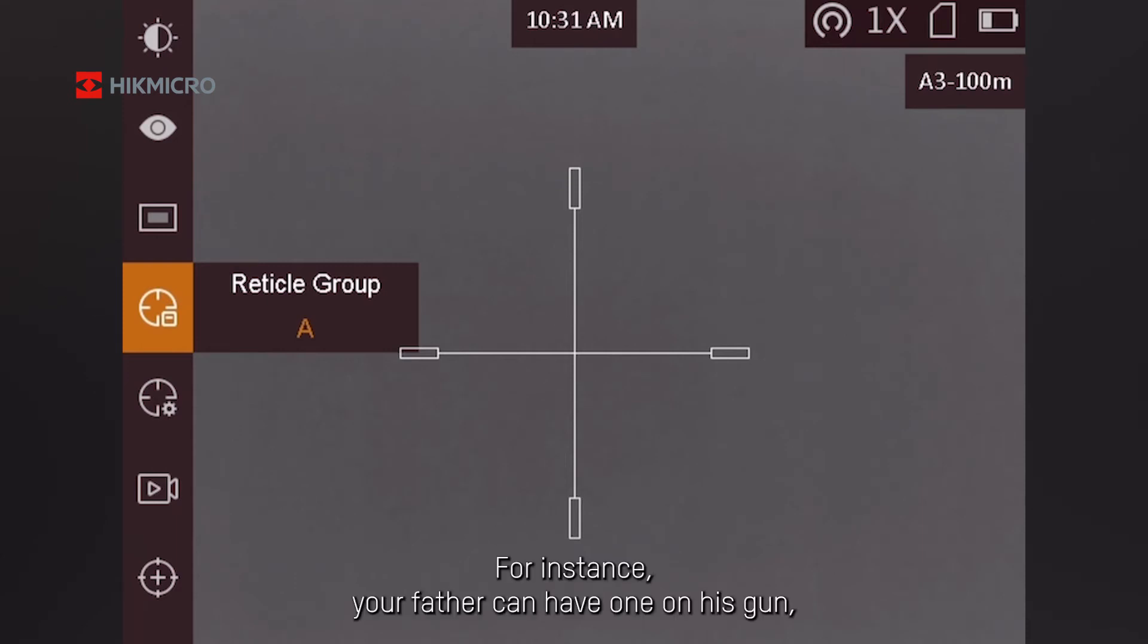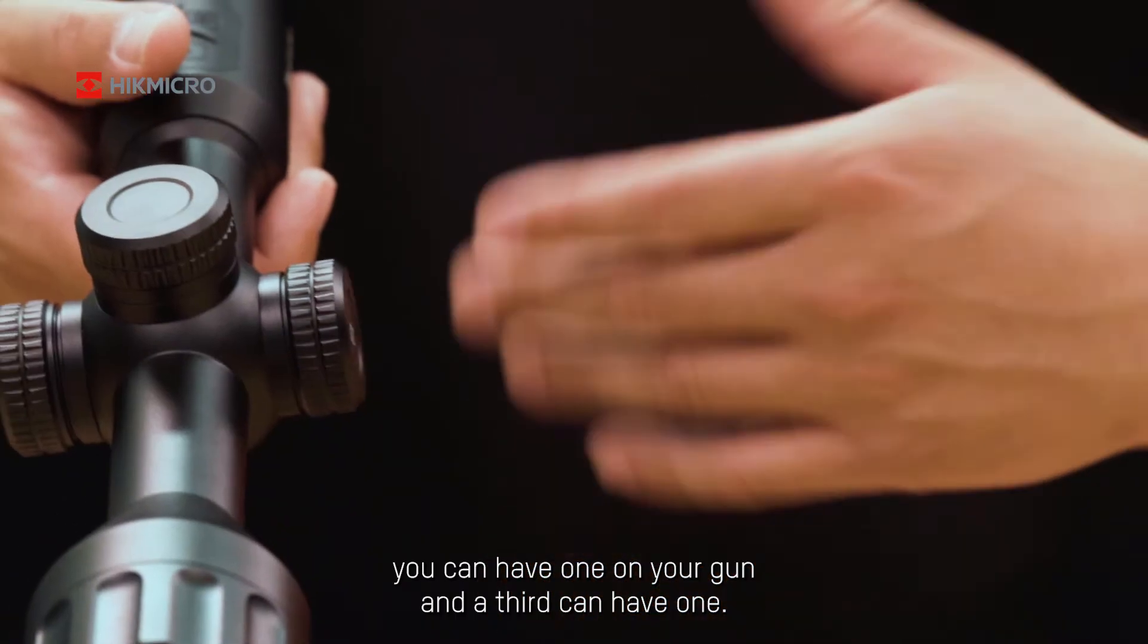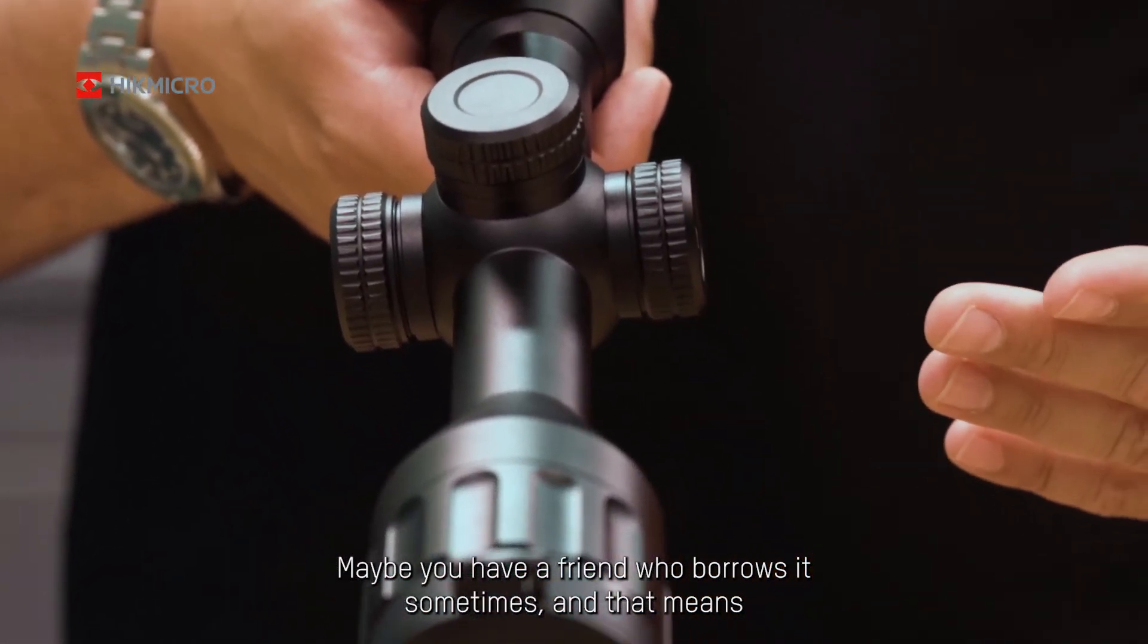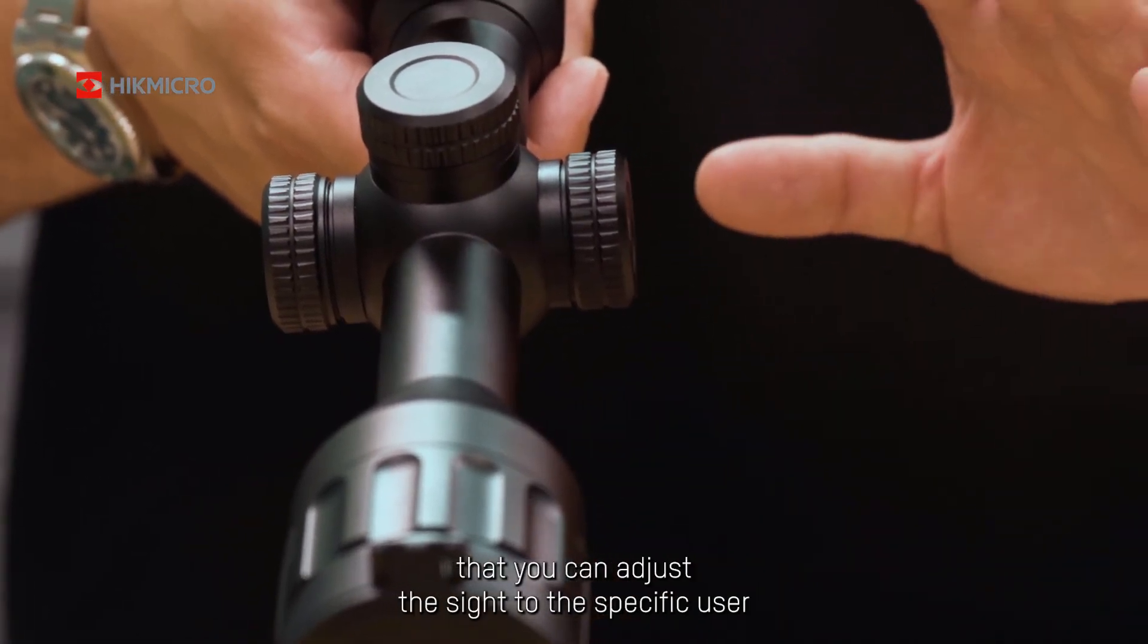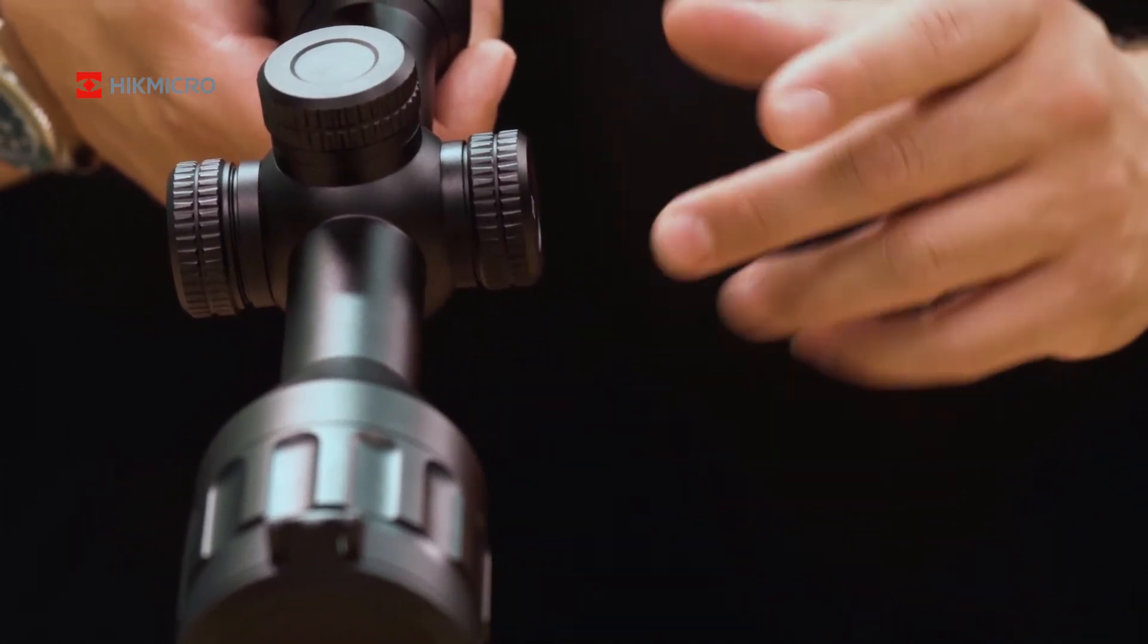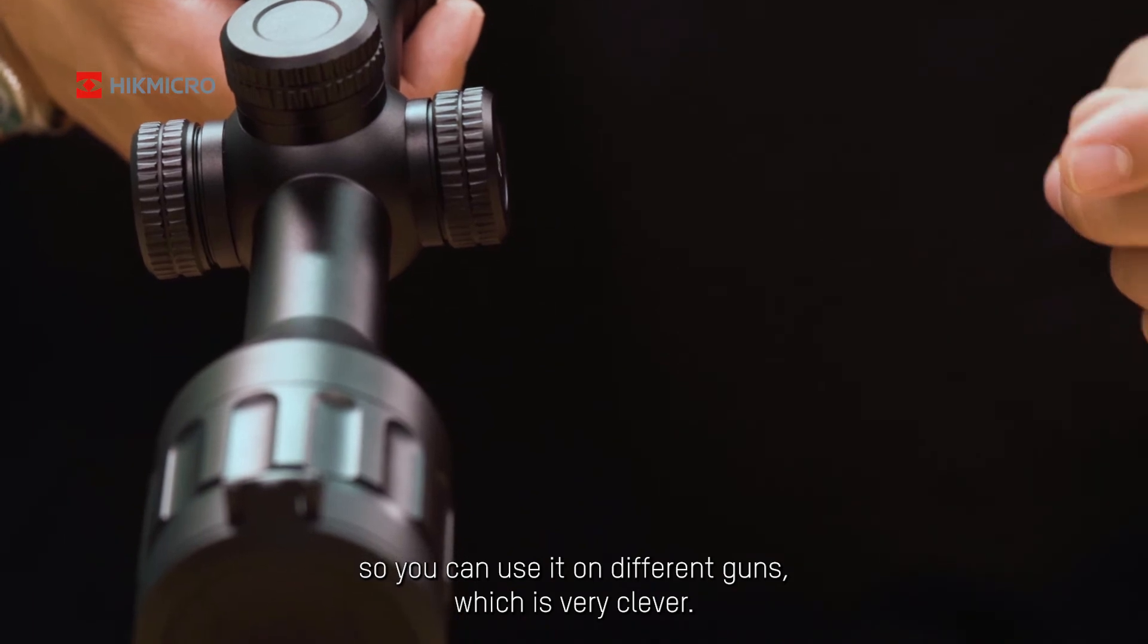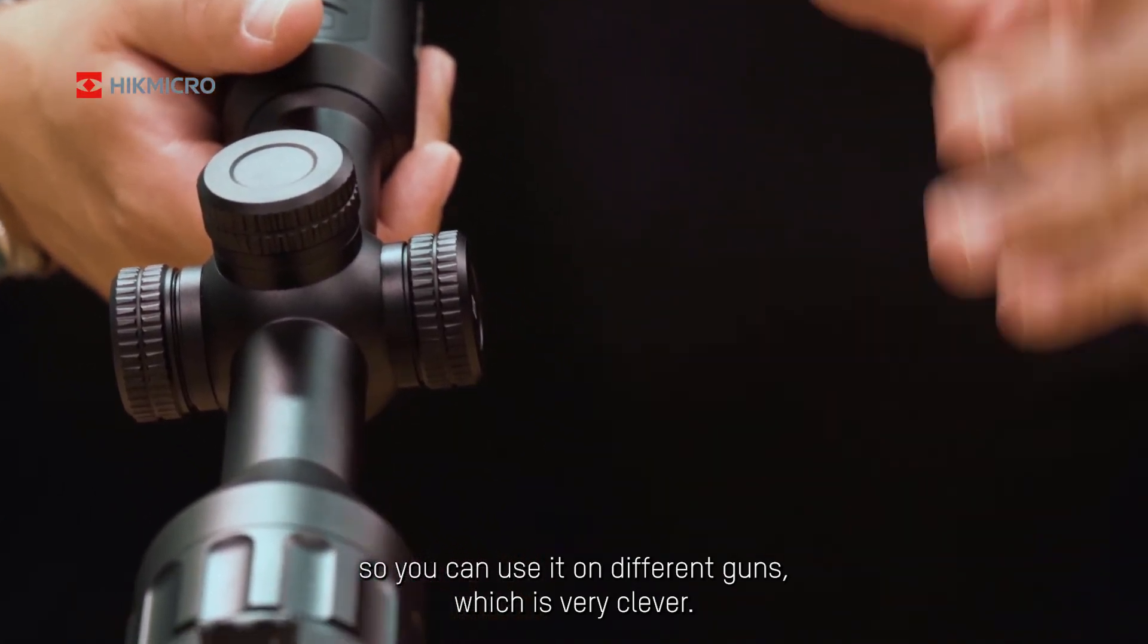For instance, your father can have one on his gun, you can have one on your gun, and a third can have one. Maybe you have a friend who borrows it sometimes, and that means you can adjust the sight to the specific user. So you can use it on different guns, which is very clever.